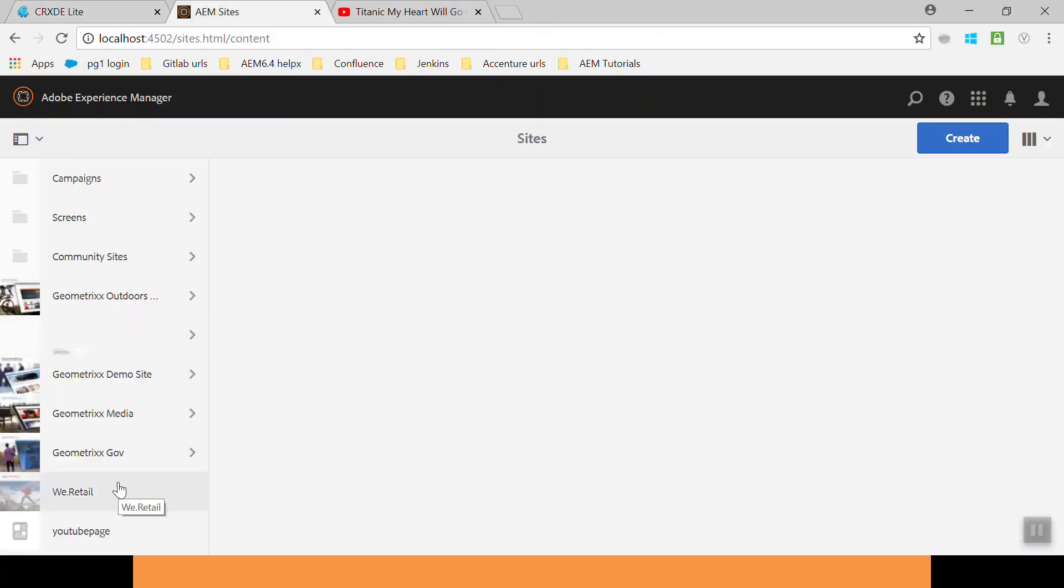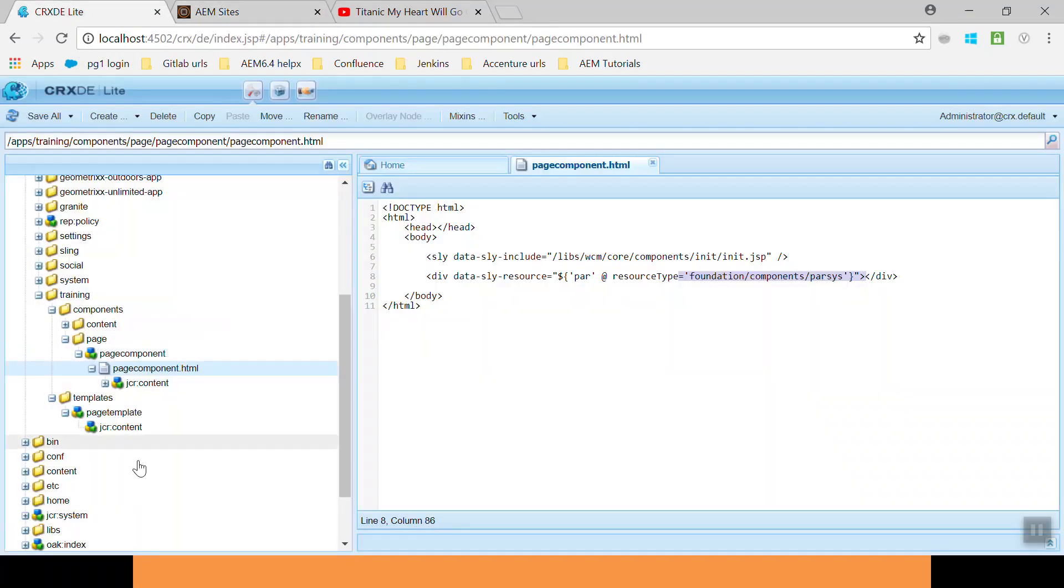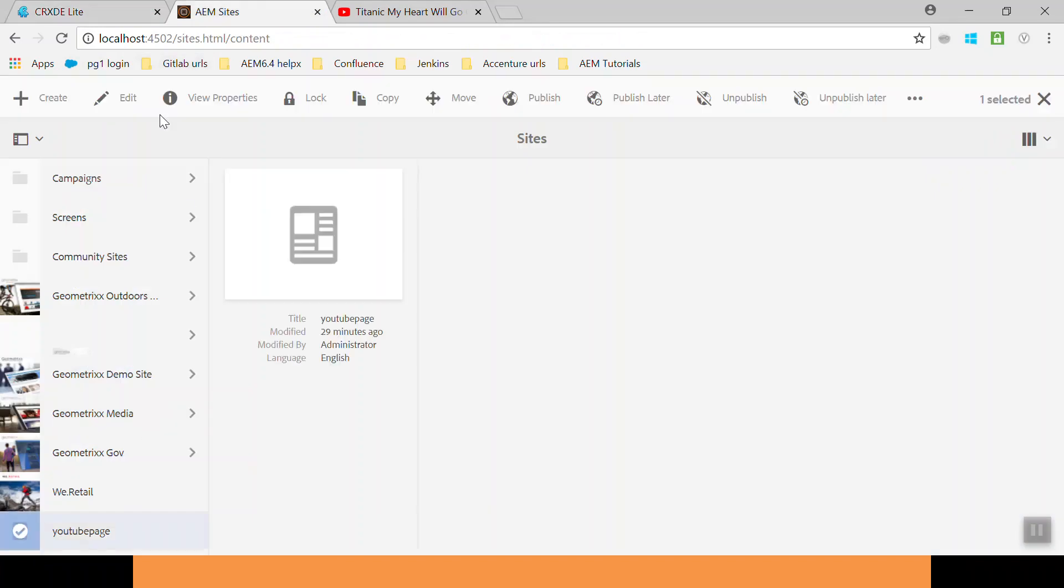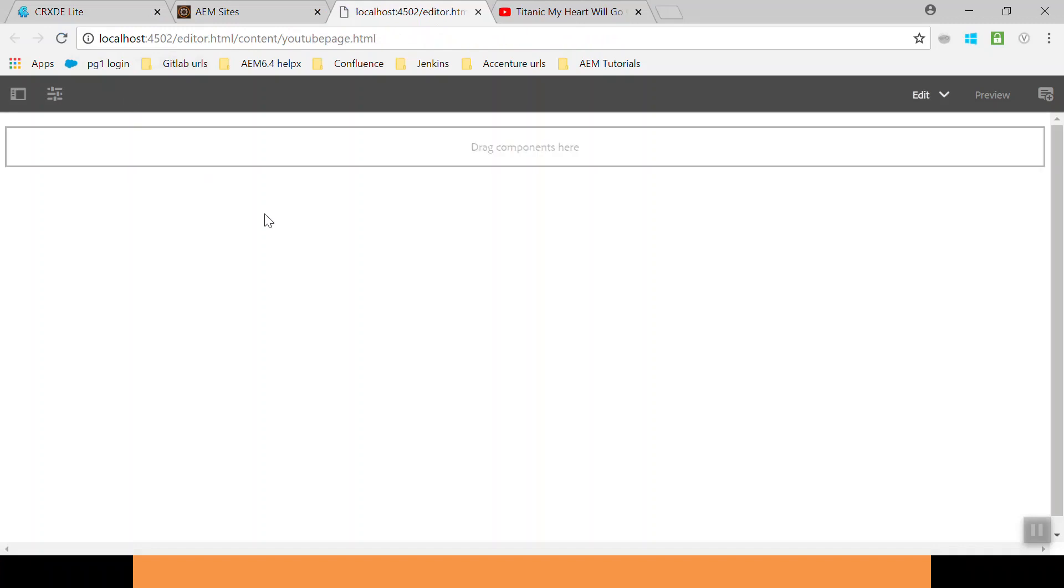I have created a page for you using this template. It should show the parsys component. Click on edit. Here you can see it is showing the parsys.